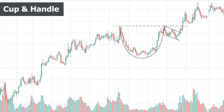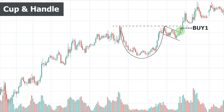For the volume in the cup and handle: as the price declines forming the left lip, volume should decrease; when the bottom of the cup is forming, volume must remain low; when advancing and forming the right lip, volume should increase; and when the handle is forming, we must see contraction and declining in volume, or at least it must hold levels. The continuation is confirmed only if a valid breakout happens — the price must close a candle above the resistance line with considerable volume.